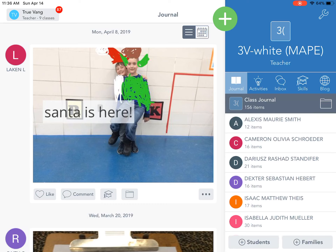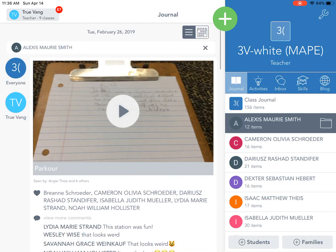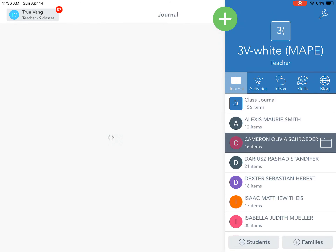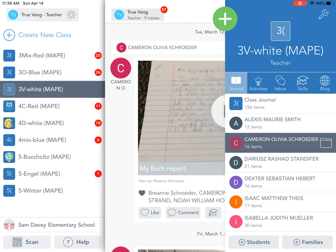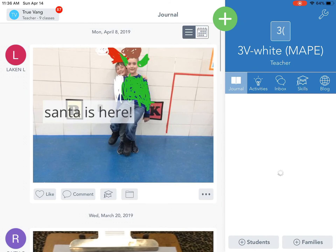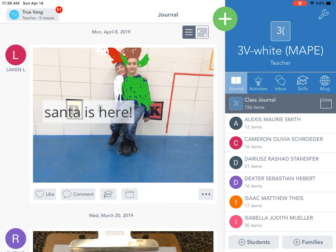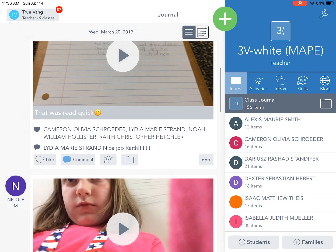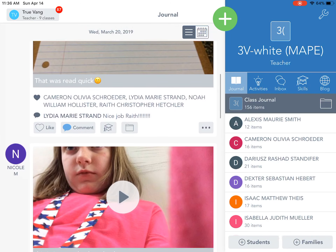Beyond that, just their parents and families can link to their specific journal. Even though you're seeing that I can see everybody's journal here, families can really just see their own kids.